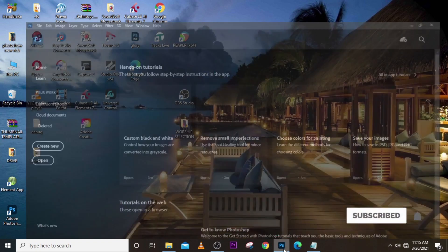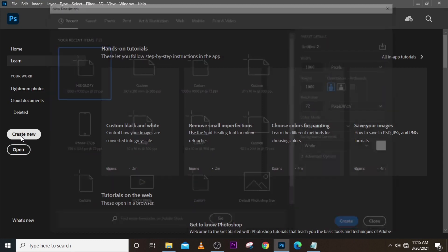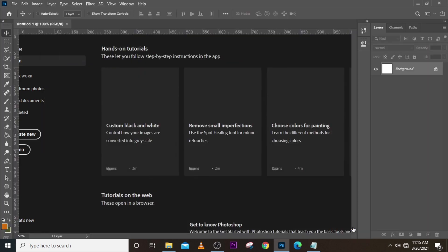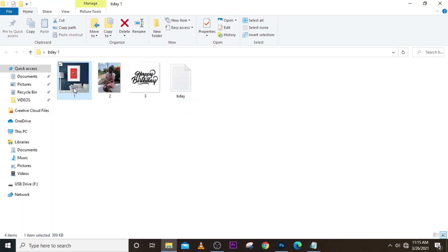Let's go to Photoshop and click on Create New, then type 1000 pixels by 1000 pixels. Choose pixels, you can leave the resolution at 72 — it doesn't really matter. Make sure RGB is selected, then click Create. The first thing we are going to do is bring our image.